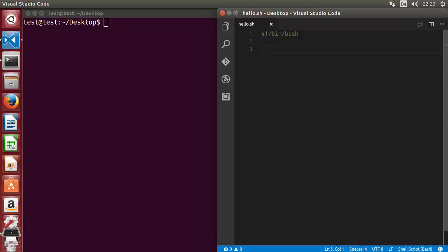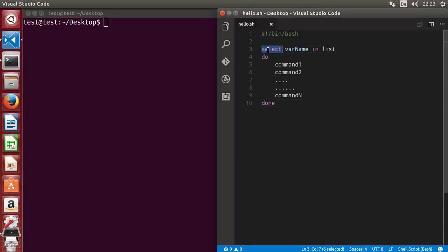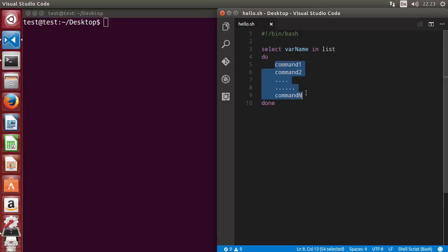Let's see the basic syntax of the select loop. To use select, you just need to write the select keyword, then give any variable name, then the keyword in, and then you can give a list of items. In between the do and done keywords you can execute some command based upon the list you have provided.